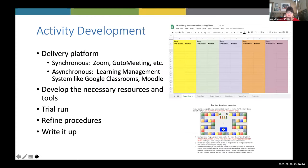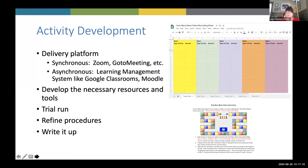We started thinking about what else students would need for us to deliver this. We needed some sort of delivery platform — synchronous platforms like Zoom or GoToMeeting, or asynchronous platforms like Google Classroom or Moodle. We chose a synchronous platform because interaction was really important for the game. We also recognized we needed a spreadsheet for students to record and analyze their data, and a student direction page. Both were created with Google tools because it's easy to share a link and have participants access it immediately.